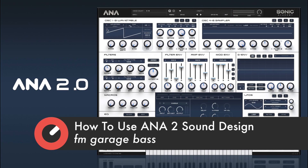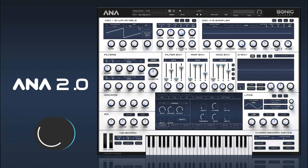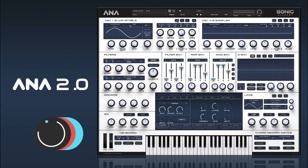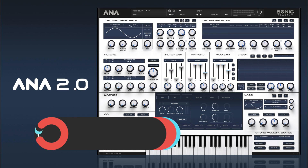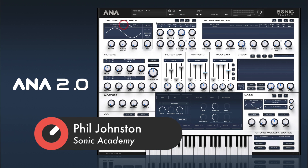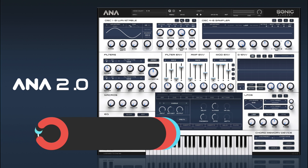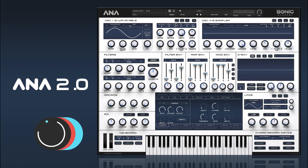We've got an initiated preset and we're going to just click right on our waveform display to get a sine wave on our first oscillator and we'll do the same on our second oscillator. What we're going to do is just add a bit of FM from oscillator 2 to oscillator 1 to create that sort of garage bass sound.